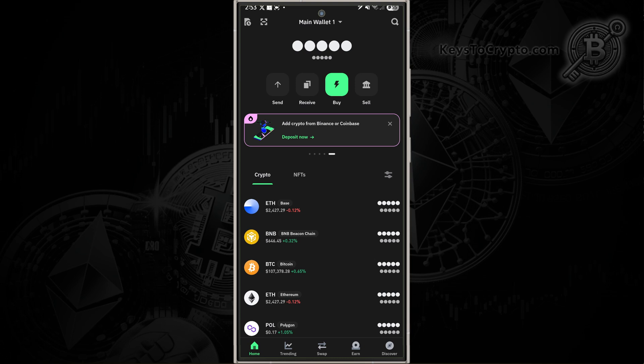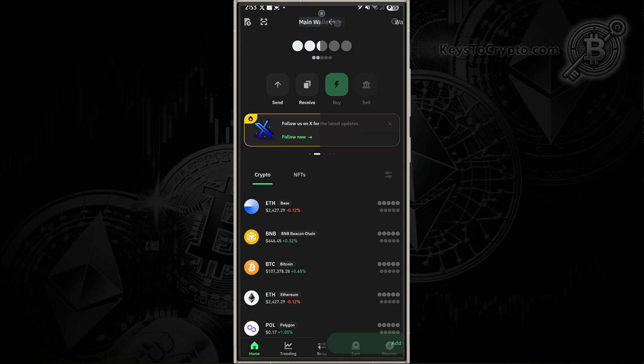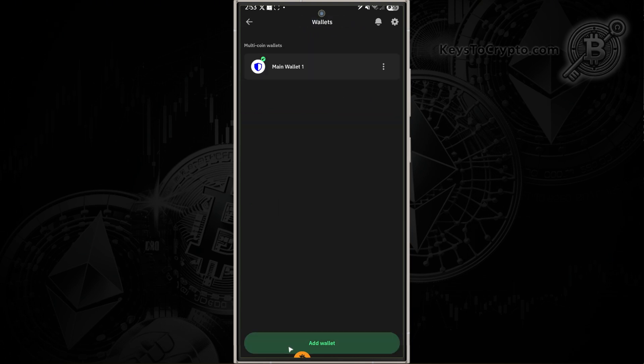Now, if you're looking to load a wallet with a private key, all modern wallets now allow you to do it with a seed phrase. But if you do have a private key, you're going to go to the main wallet and tap on that.